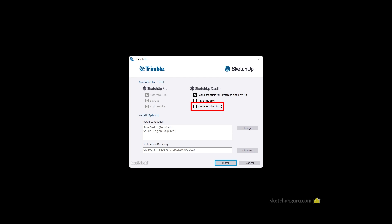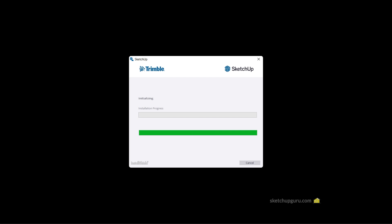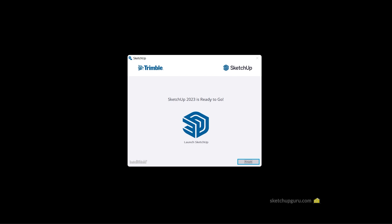Alright, so when installing SketchUp with the new version, you can also install V-Ray for SketchUp. You can select V-Ray for SketchUp as well and then you can click on install.